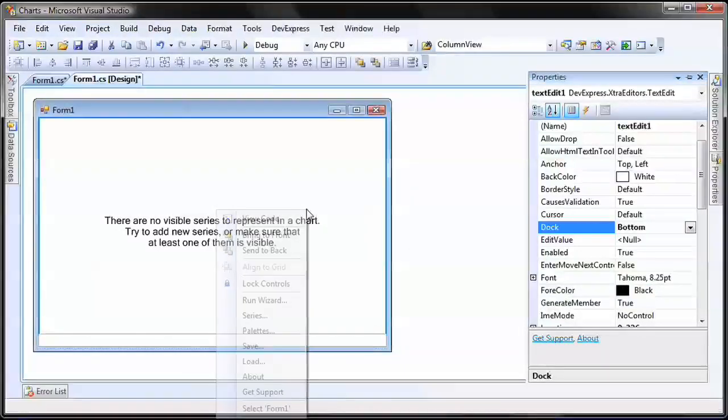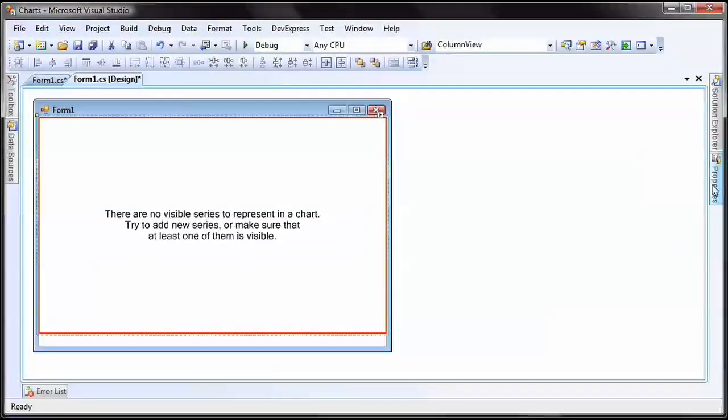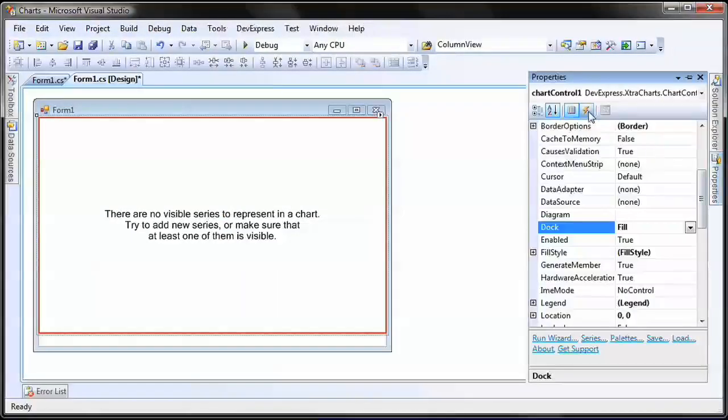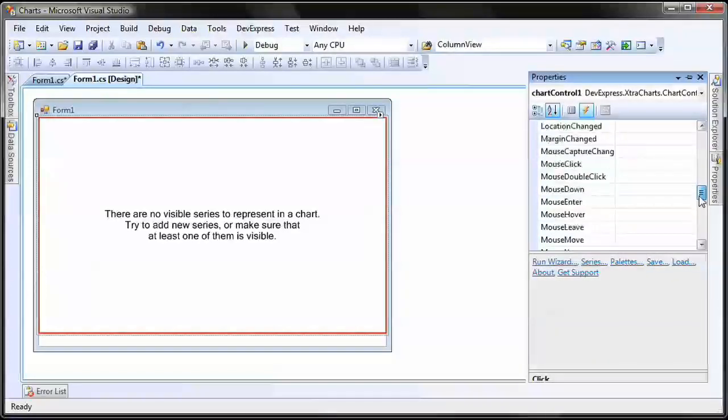To do this, I select the chart control and create a handler for its mouse move event. This event is triggered when the mouse cursor is moved over the control.